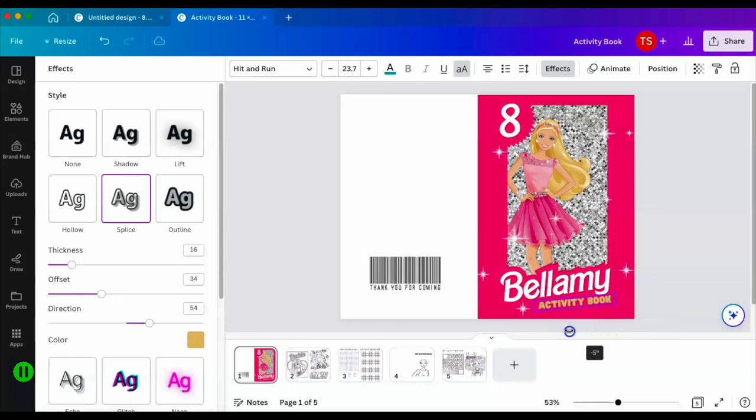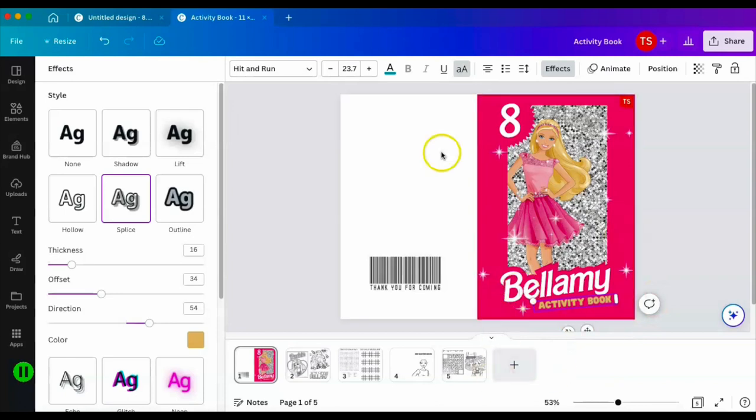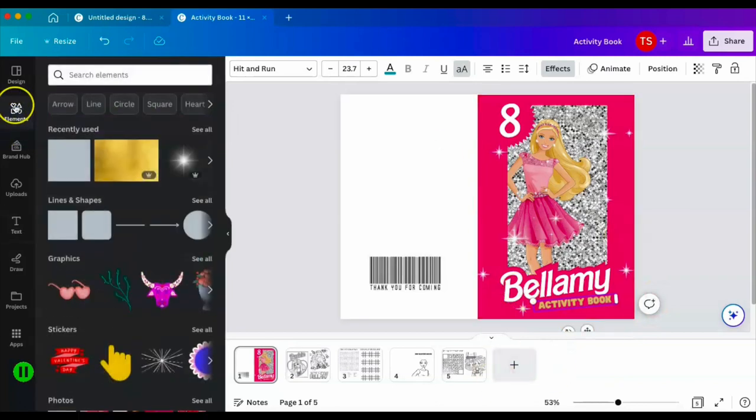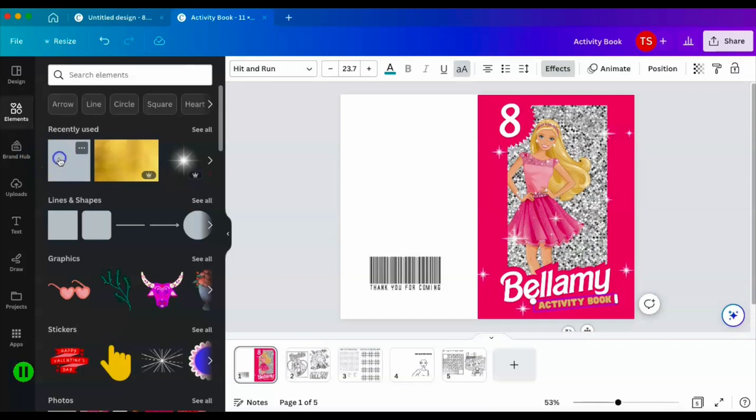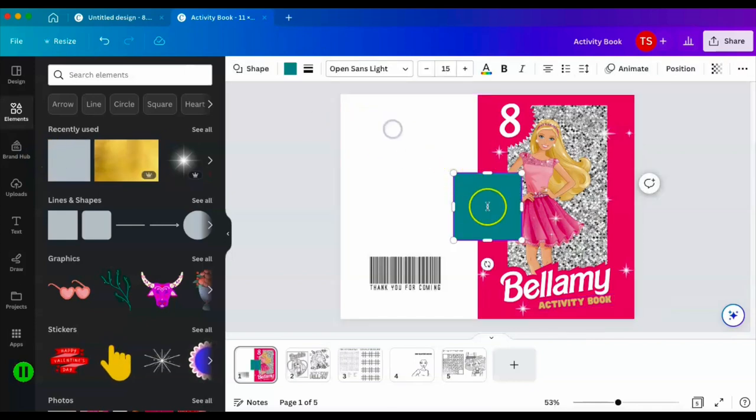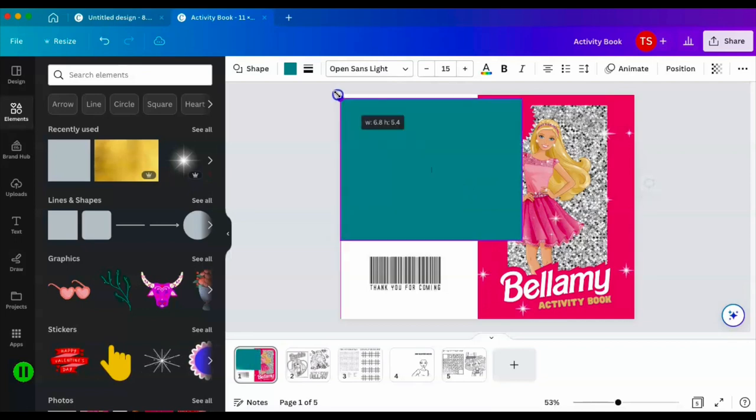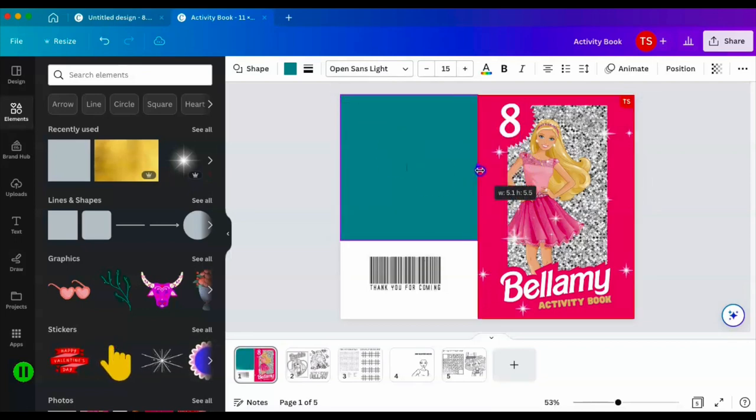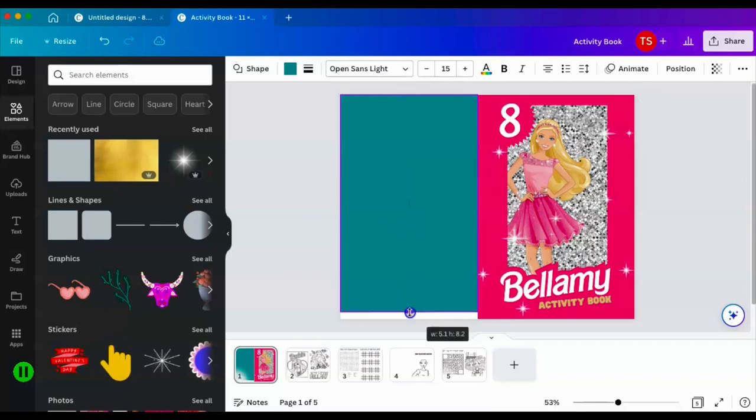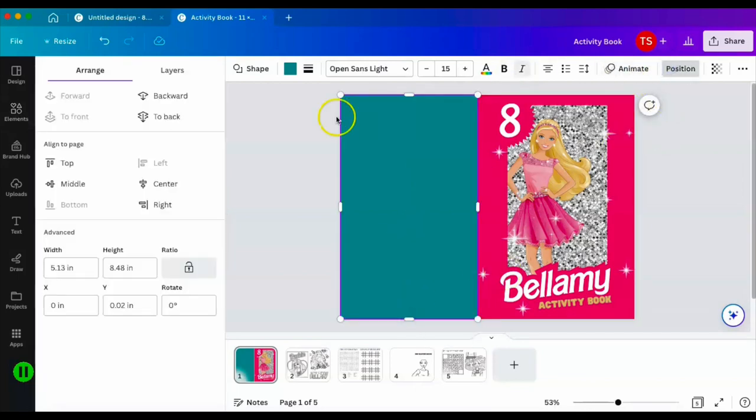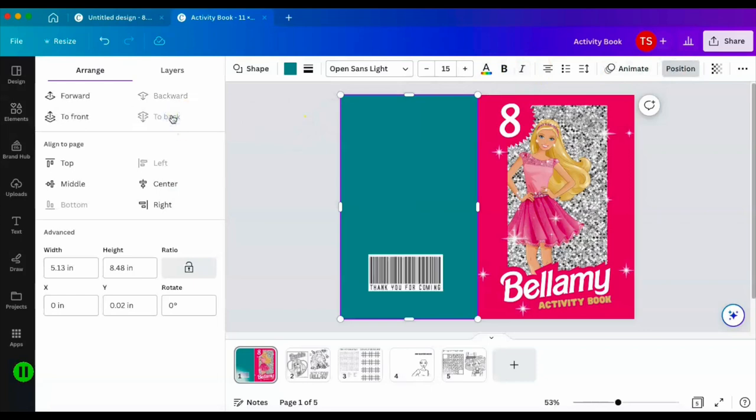Next thing to do is go here to my elements and I'm going to add in a square. I'm going to drag the square out to 8.5 by 5.5 and that's going to give me my back page. I'm going to position it to the back.